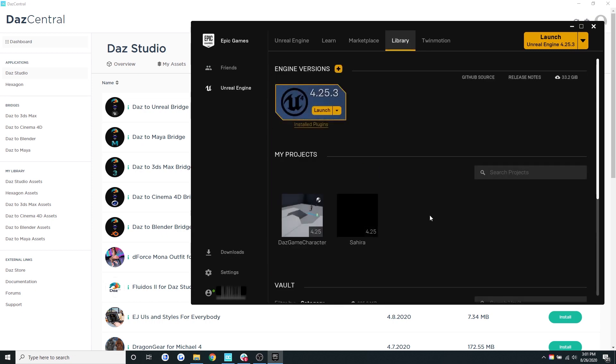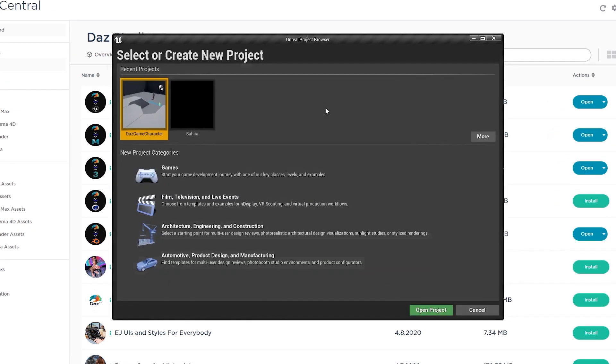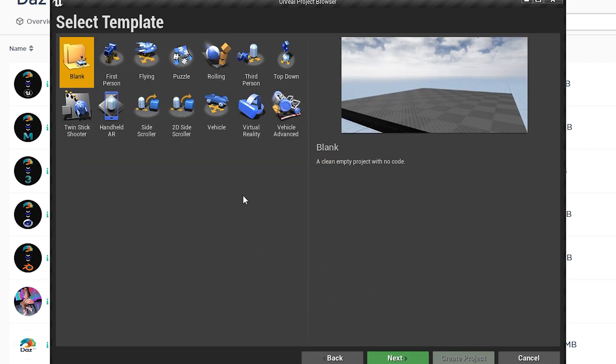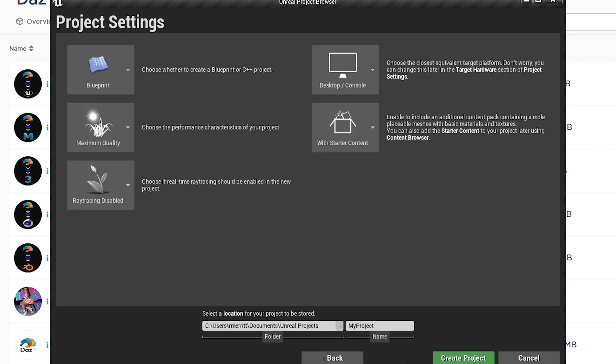Now let's launch the Unreal application. The Unreal Engine provides you with a lot of templates for creating projects and I'm going to select the game template and then the third person template. I'm going to name my project and then I'm going to hit create project.